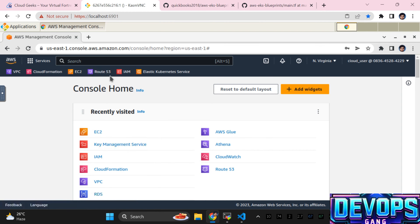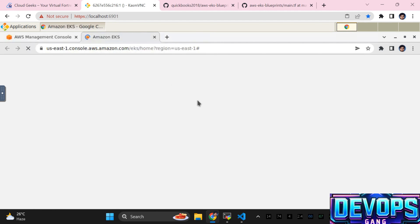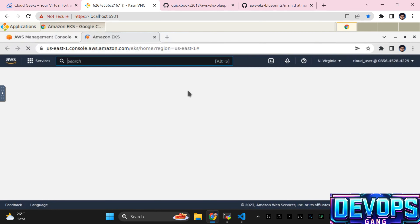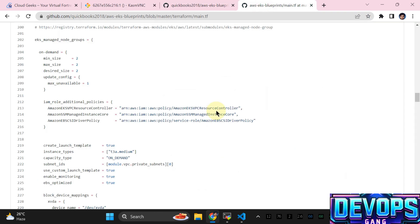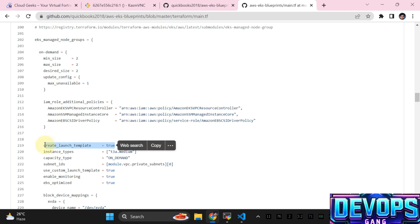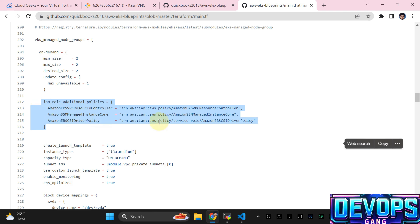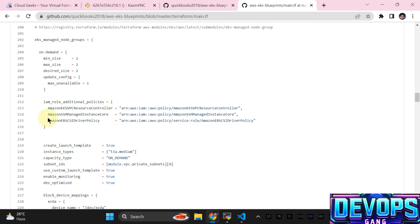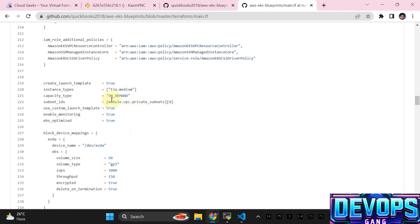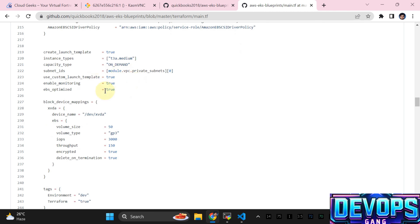Currently cluster creation is in progress — version 1.25 is being installed, it will take about 15 to 20 minutes. We are going to use EKS managed node groups — one named on-demand using custom launch templates. Additional IAM policies are required by Karpenter, so I've added eight managed policies. The min, max size and instance type are configured — for this demo I'm using t3.medium.